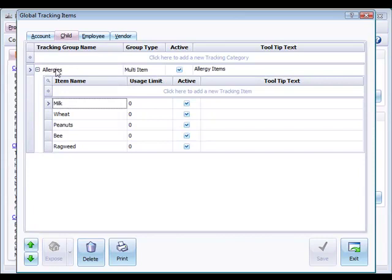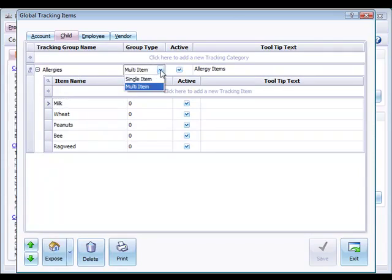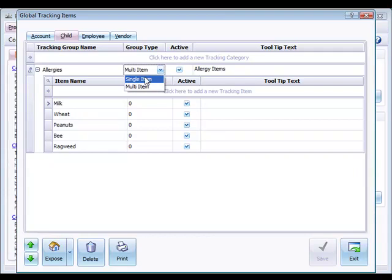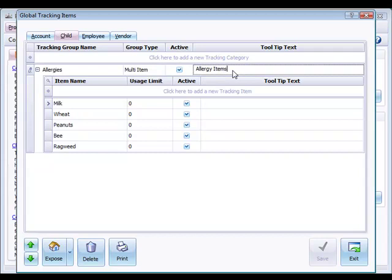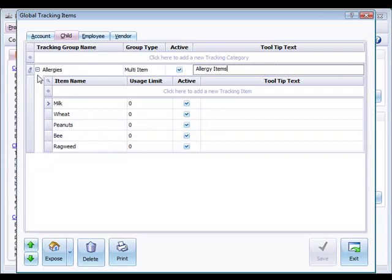Allergies is the tracking group name. It is a multi-item as opposed to a single item. A multi-item means that we can have more than one item selected for a child. A single item would mean it's a choice among items to select just one. It's active and the tool tip for this is just allergy items, just a little reminder when you mouse over that you can pick items from the list. Here are some examples of some items that we would have in the allergy list.